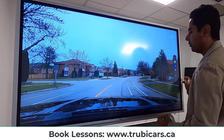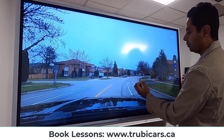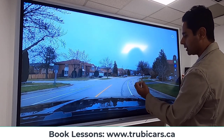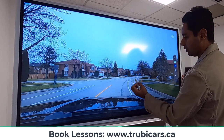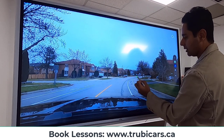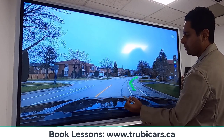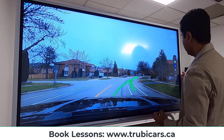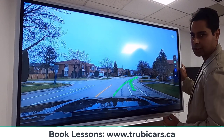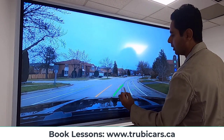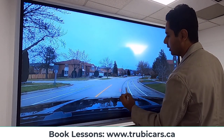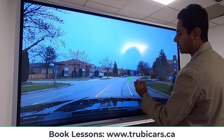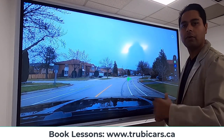Similarly, if you're looking at the right side — say the bicycle lane — for too long, your car will actually start to drift towards the right. So if you want to stay in the center of your lane, you need to focus far ahead in the center of your lane.